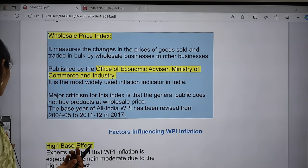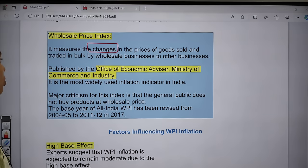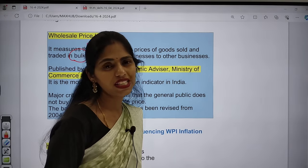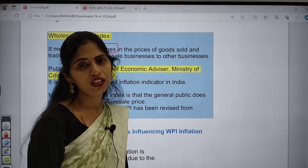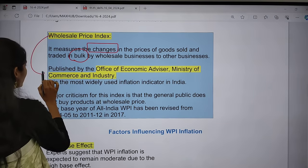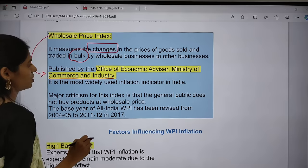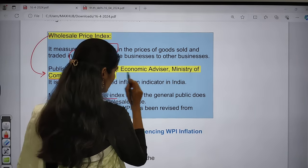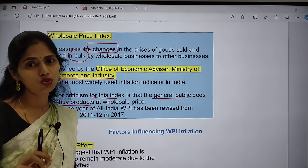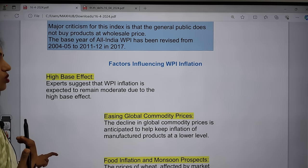What is the Wholesale Price Index (WPI)? WPI measures changes in the prices of goods sold or traded in bulk — for example, a manufacturer selling products in bulk to a wholesaler. WPI is published by the Office of the Economic Advisor, which comes under the Ministry of Commerce and Industry. The major criticism of this index is that the general public does not buy products at wholesale price — they purchase at retail price. The base year is 2011–12, which is also very important.